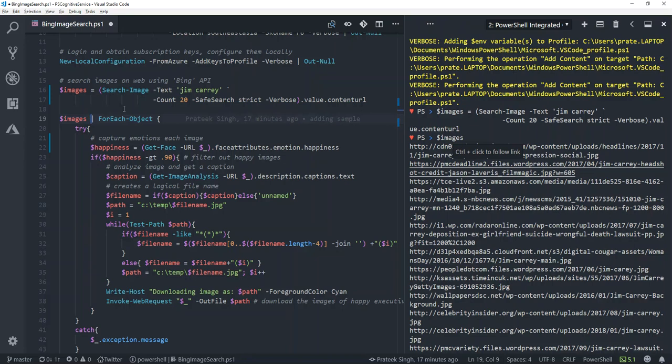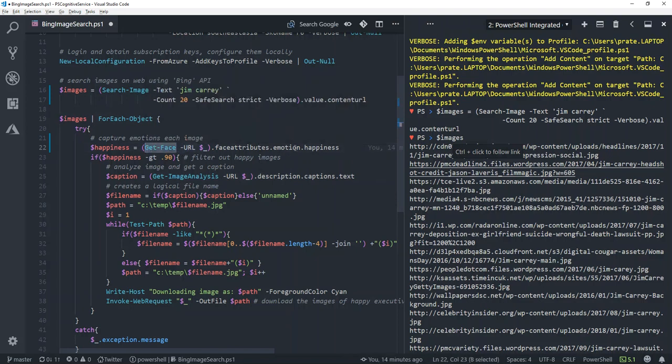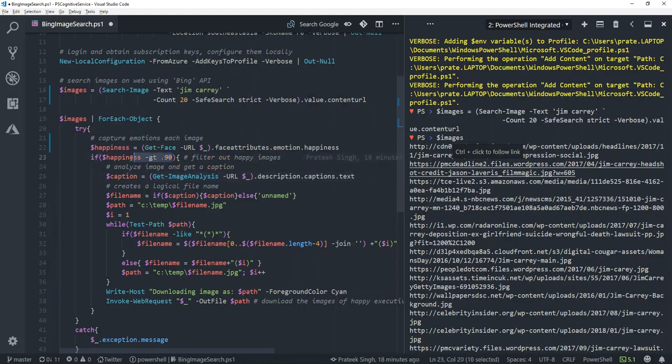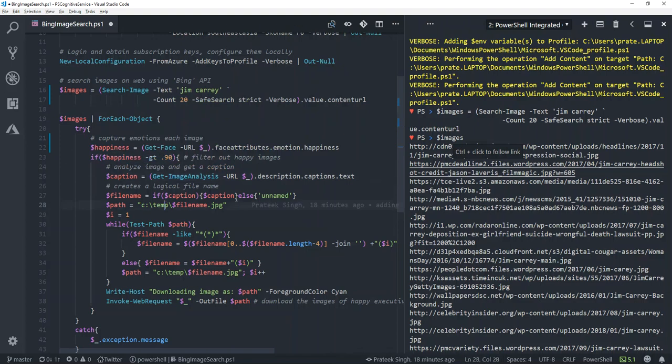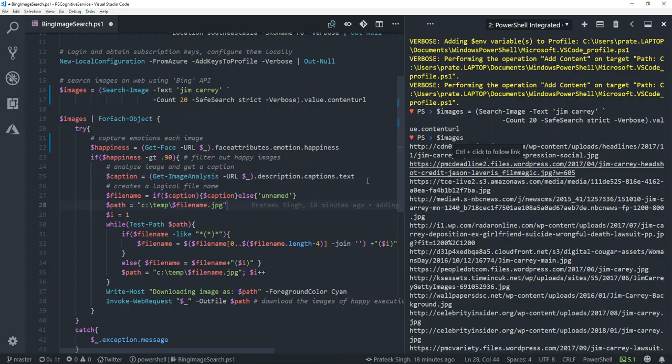That looks good. I'll go to my code editor again and walk you through my code to show you what I'm trying to actually achieve here. I'm using each of these URLs with another commandlet which is offered in my module, called get-face, to detect emotions and get the happiness score for each picture. Once I get the happiness score, I'm trying to filter out all the images which have happiness score above 90 percent. Once I get that, I want to save my images with a unique or specific name. To understand what name I should give, I'm using another commandlet, get-image-analysis, to get a small caption of the image depending upon the actual content in the image. Once I get the caption, I'll be using that to name my files and save it locally.